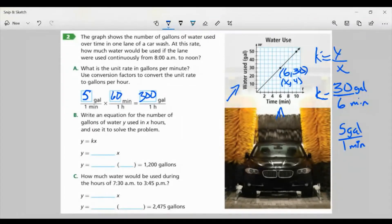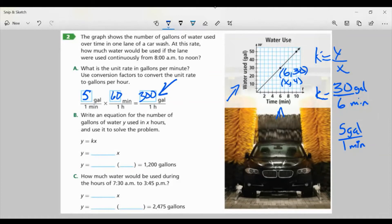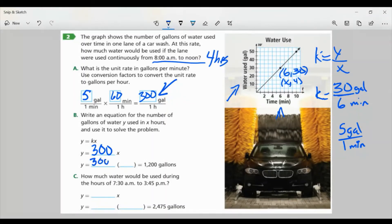For Part B, write an equation for the number of gallons of water Y used in X hours, and use it to solve the problem. Using the equation y = kx, I'm just going to fill in for K. I found my new K for gallons per hour, so I have y = 300x. From 8 to noon is 4 hours, so I plug in 4 for X. 300 times 4 gives me 1,200 gallons — that's how many gallons were used in 4 hours.